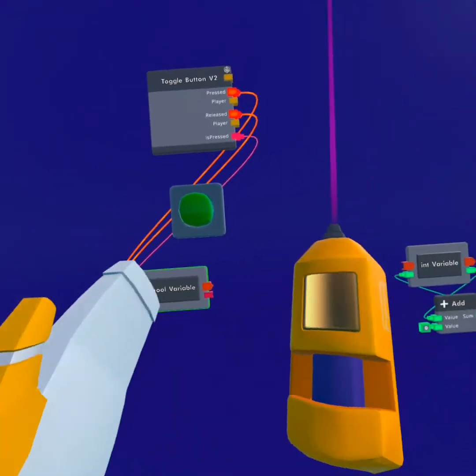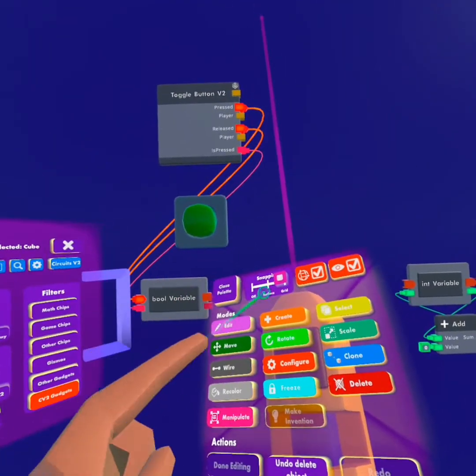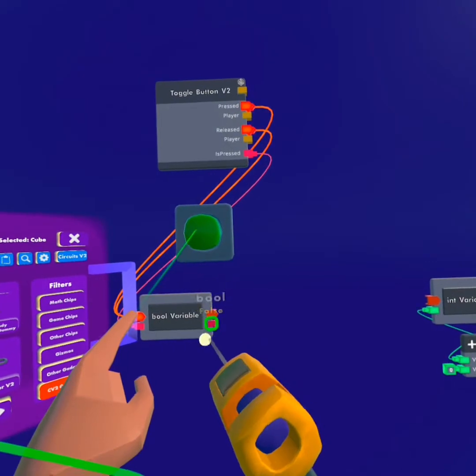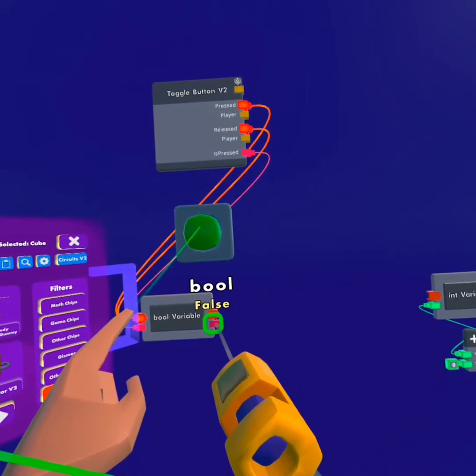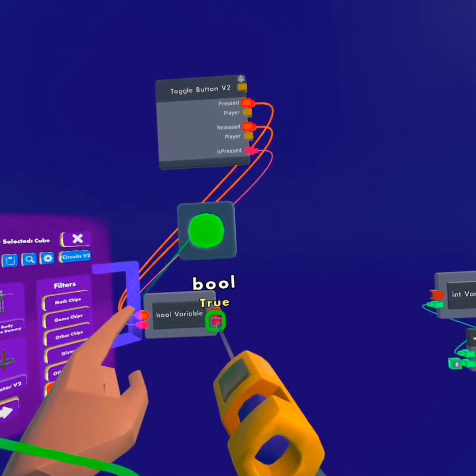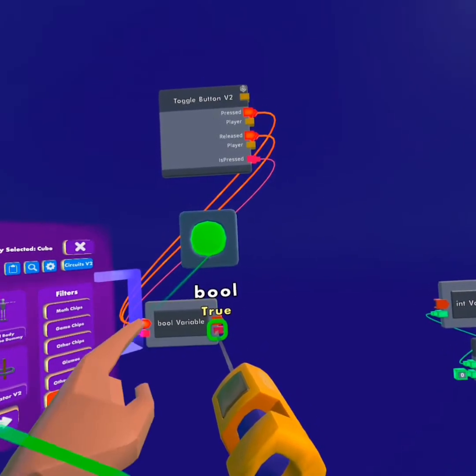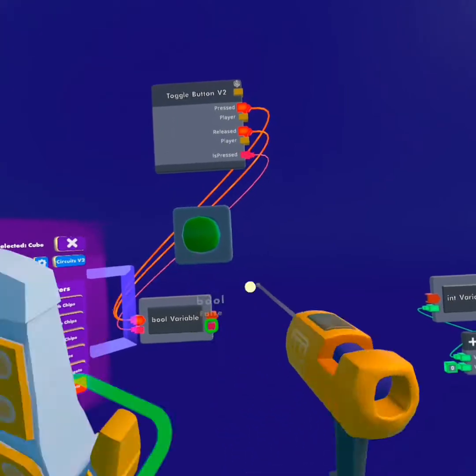So now we have it at false. And if we put the button down, you can see right now it's false. If we click it, it will change to true because the button is pressed down.